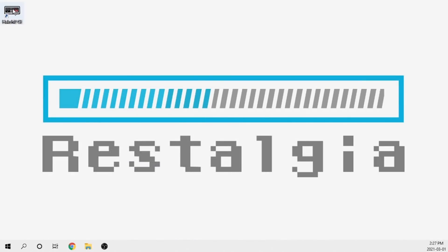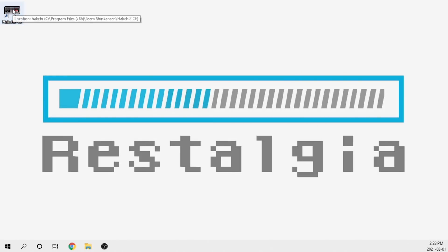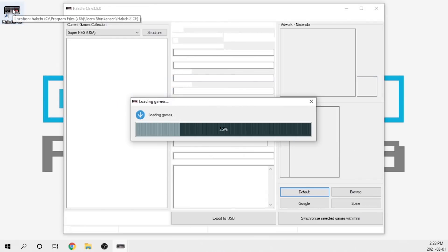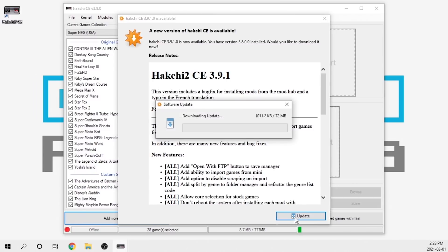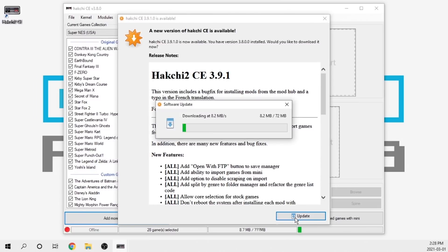If you are like me and you've already got Hakchi2 installed, that's not a problem. Just double click on your version of Hakchi2. It will prompt you that there is a new version and all you need to do is click the update button.